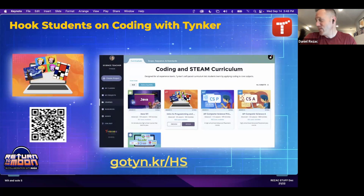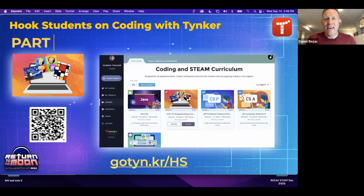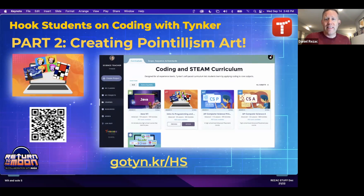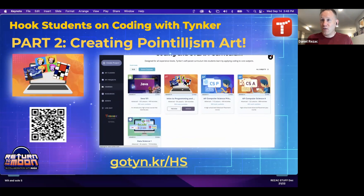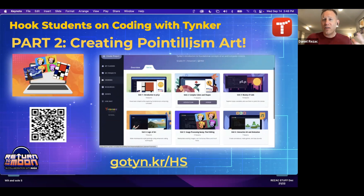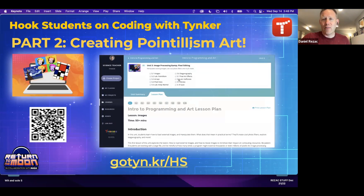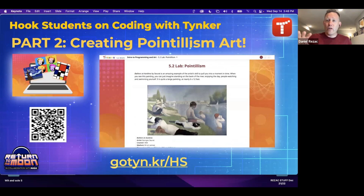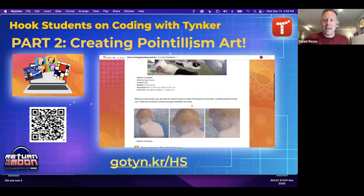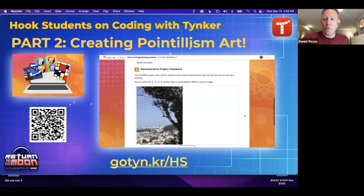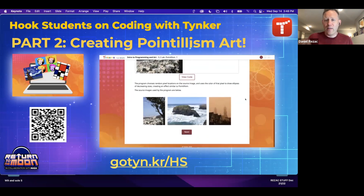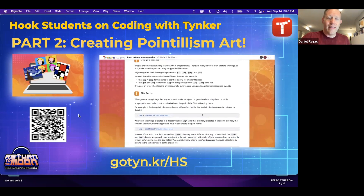Now let's talk about pointillism, which is our next project. We actually have a high school course all about art and programming — it's a little more advanced and teaches Python — with a whole lesson on pointillism. If you want to preview it, go to gotinker/hs. That content isn't free, but you should check it out because it's cool.